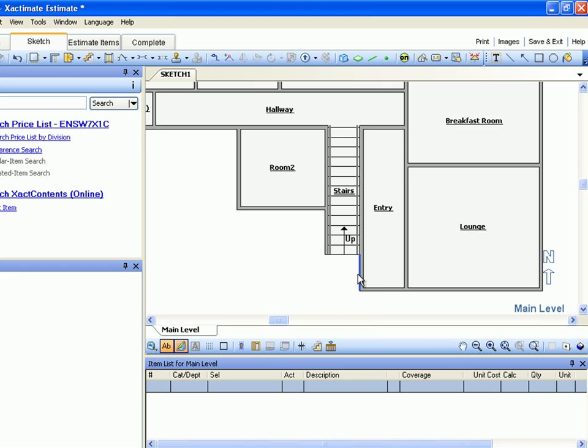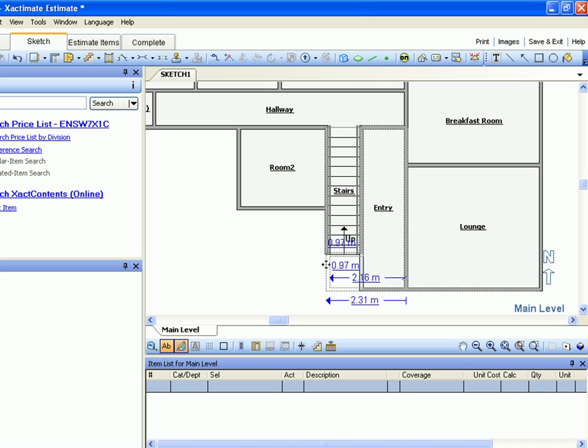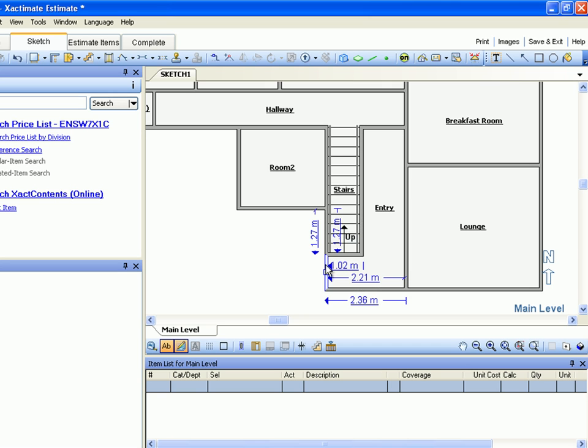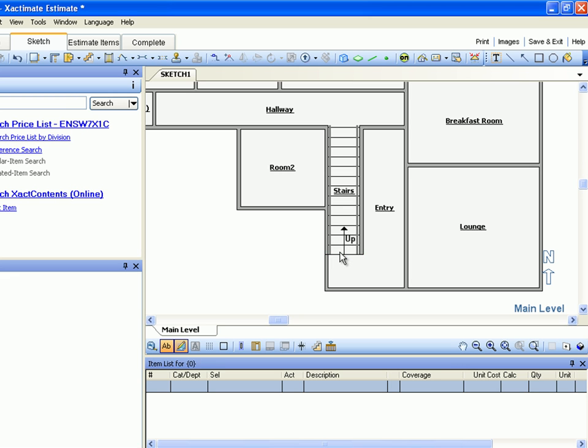Now, let's drag the lower portion of the west entry wall left until it is even with the west stair wall. We'll click the wall that Xactimate places between the entry offset and the stairs, then press Delete on our keyboard.